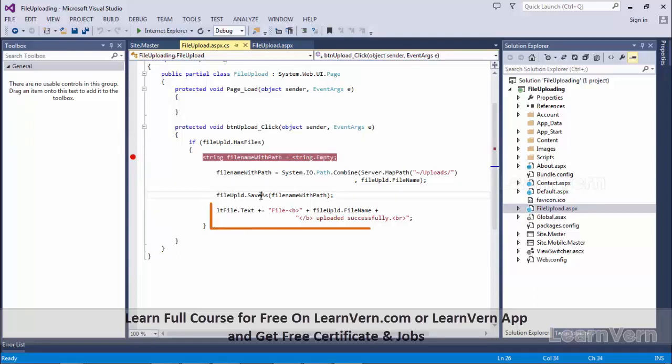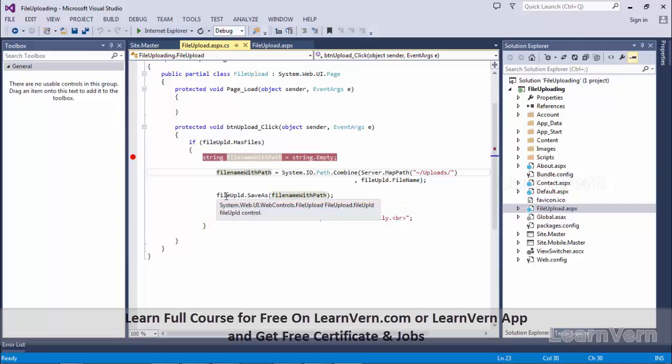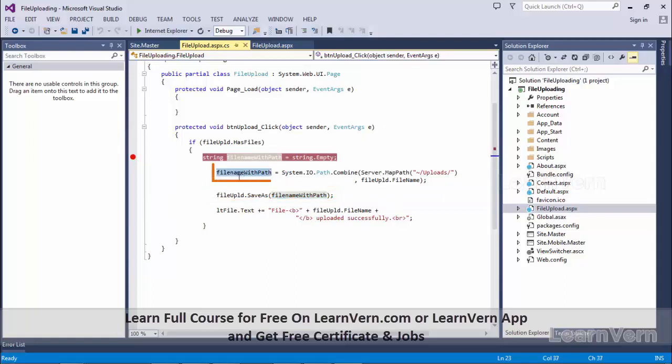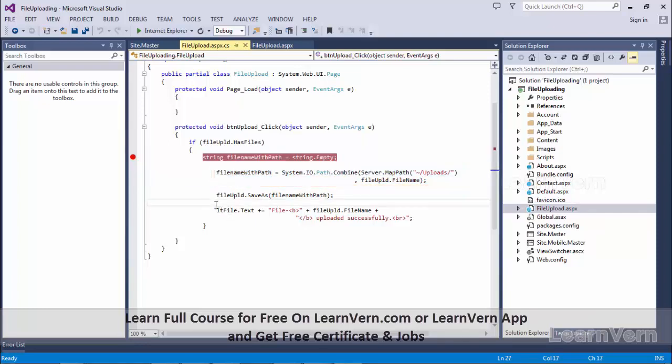So here it tells me save as, and that will save me with this name. So basically this control, that is file upload.save as file name with path. Whatever file you select in that control, it will save that file with this name on the location specified over here. And this is to display which file is selected and whether it is uploaded or not.